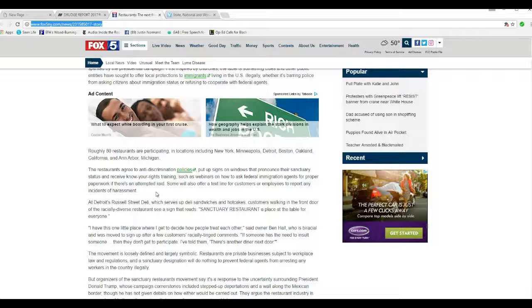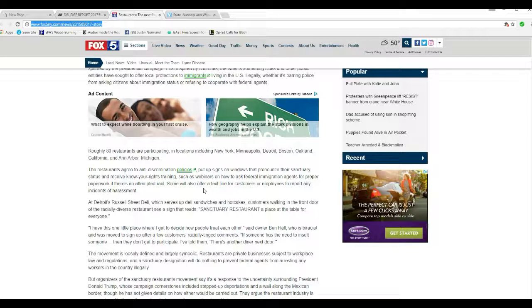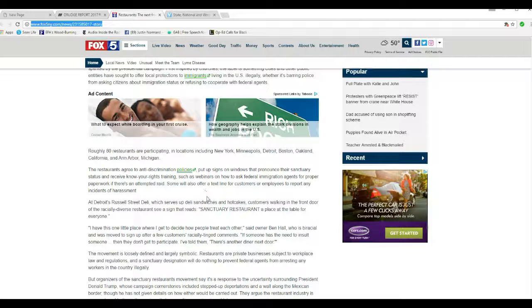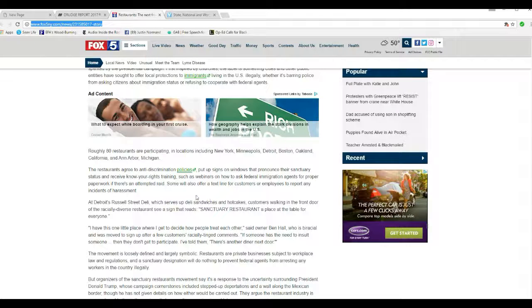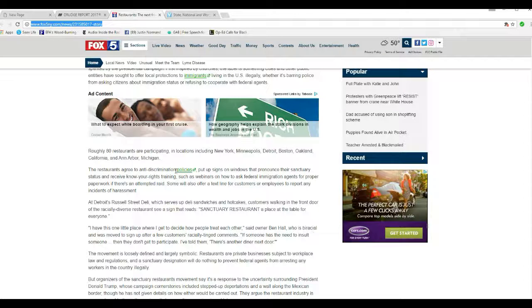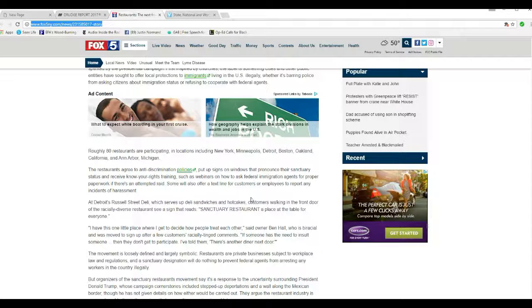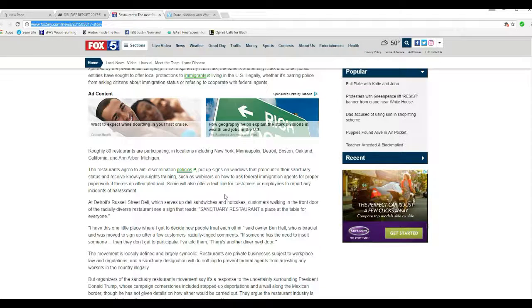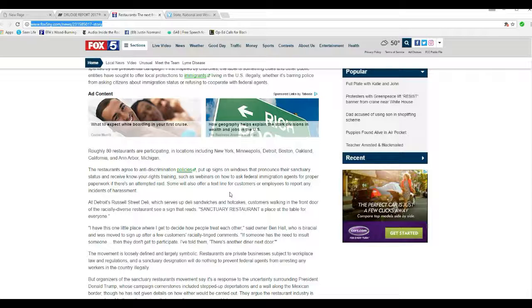Restaurants agree to anti-discrimination policies, put up signs on windows to pronounce their sanctuary status, and receive know-your-rights training such as webinars on how to ask federal immigration agents for proper paperwork if there's an attempted raid. Some will also offer a text line for customers or employees to report any incidents of harassment. So here we have organized crime moving into the restaurants. This is organized crime. These are organized criminals.